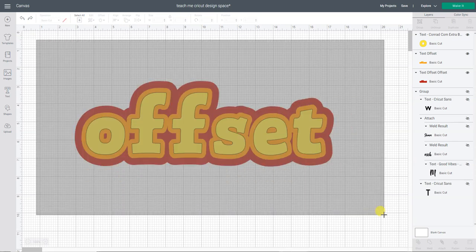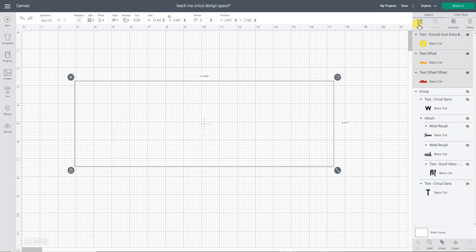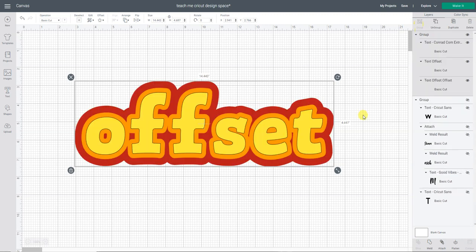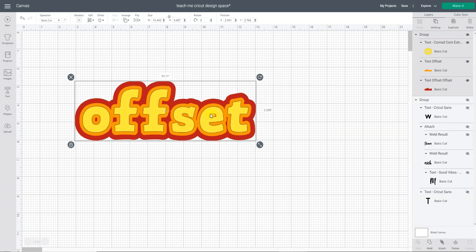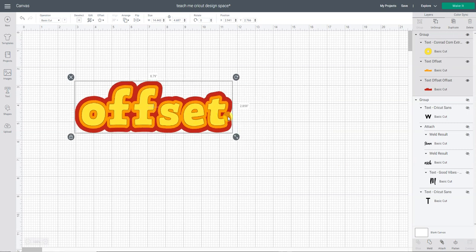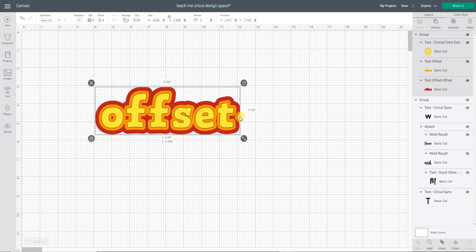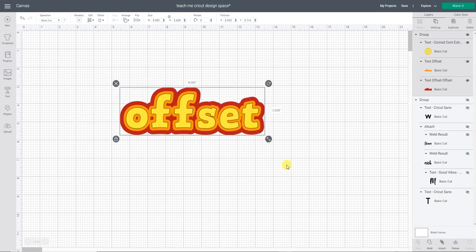Make a big window around this whole thing and then you want to group them. By grouping this I can now resize all of my different offsets and layers and keep those colors to them. Okay, so remember group your layers. Do not weld them. Welding them will make them all one layer. Do not attach them. You want to group your layers.